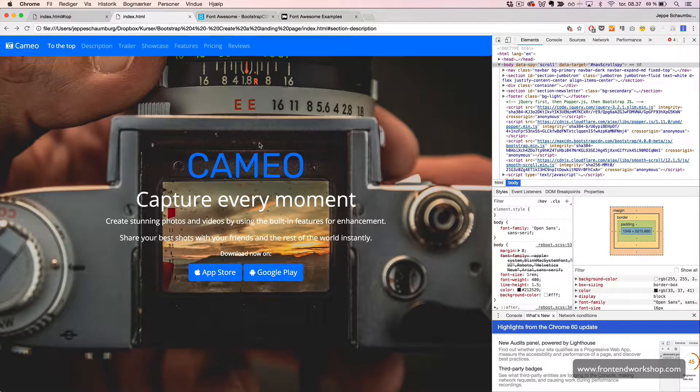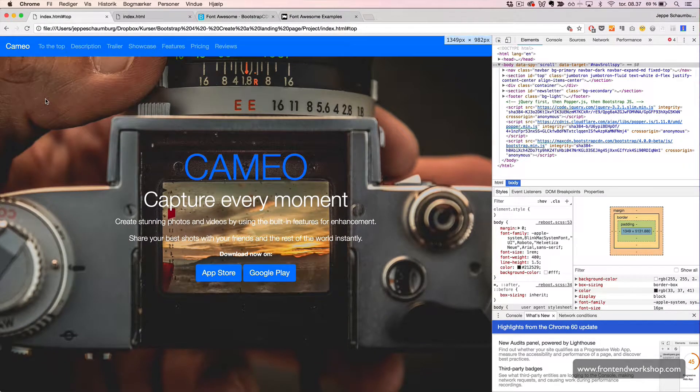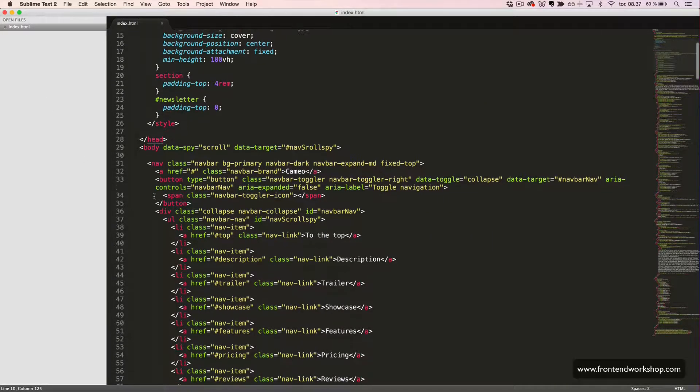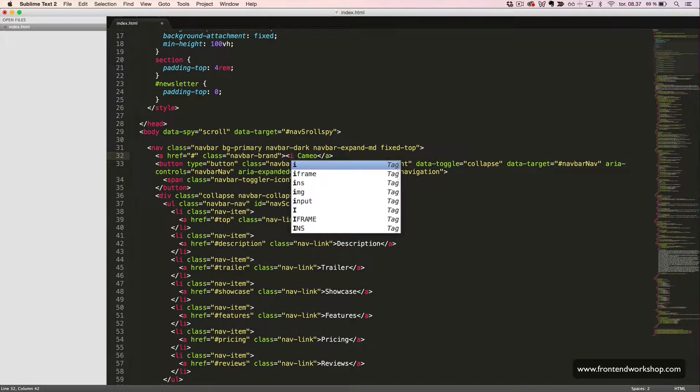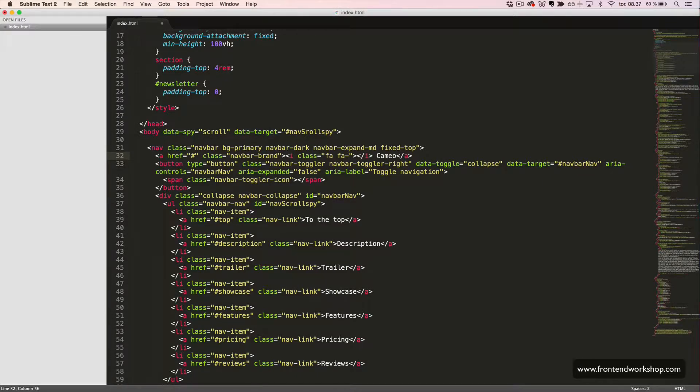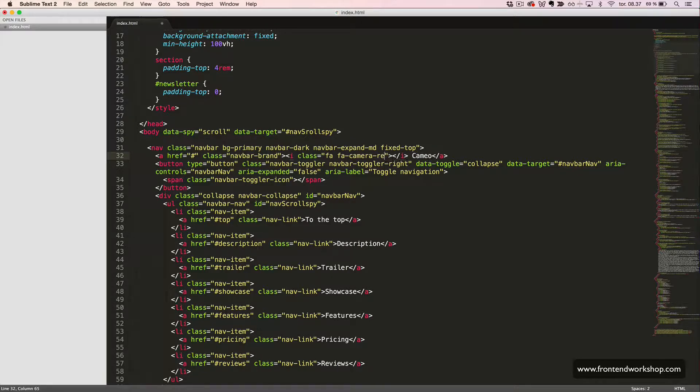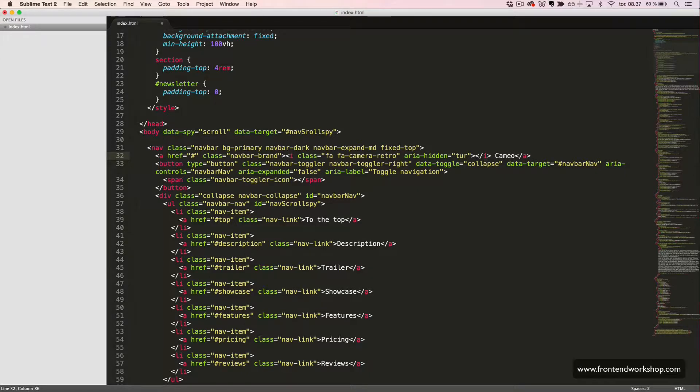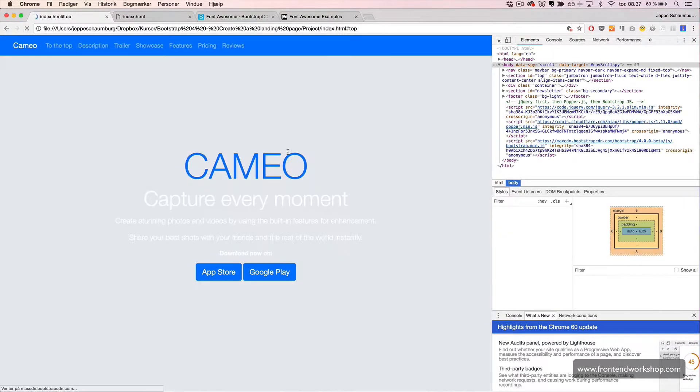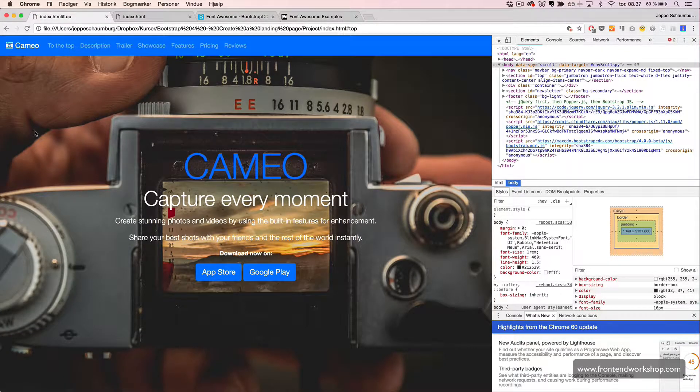First, let's add our camera to the navbar. Just before our cameo text, we create the i tag. The class FA followed by FA dash and then the icon name, which in our case is camera retro. We'll also add the aria hidden attribute with the value true to hide it for screen readers, since this is not necessary information. Let's see this in our browser. We now see that we have our icon. Let's continue.